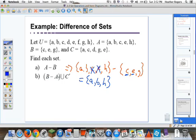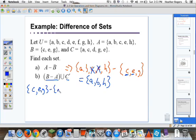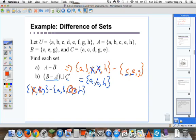Now let's look at B minus A union with C complement. This is going to be more complicated — take it step by step. Simplify the left, then simplify the right, then take the union of both. For B minus A: set B is {C, E, G}, subtract set A which is {A, B, C, E, H}. We take away C and E because they're in set A, but we can't take away G because it's not in set A. So the left side is just G.